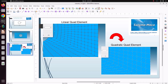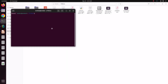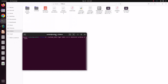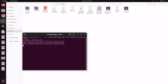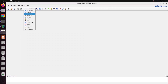First, open Salome-Meca. I have placed the software here, so open the terminal and put in this command and press enter. Salome-Meca is a free and open source finite element software, capable of solving most finite element analysis problems. Now the software is opened — first just go to geometry model.